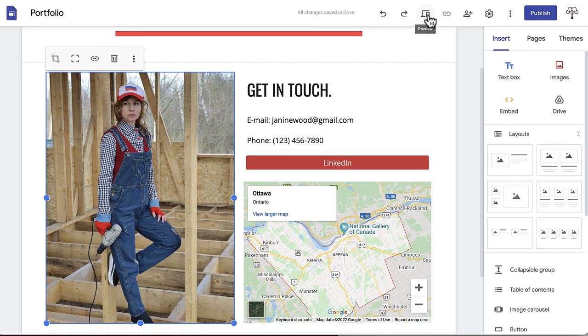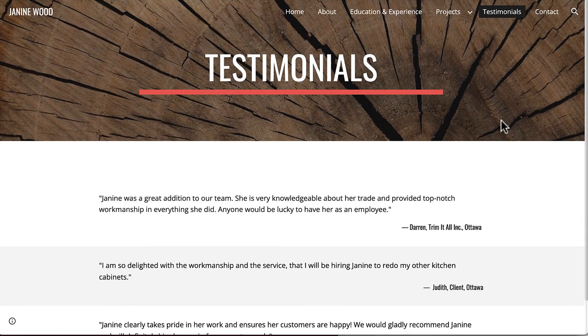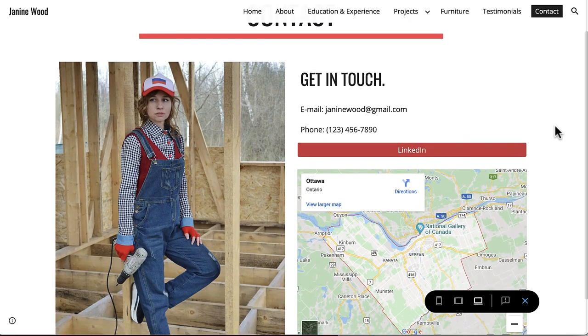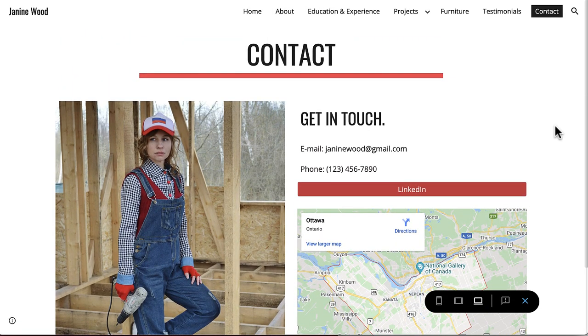Here is a preview of what your testimonials and contact section should look like when they're completed. To see yours, click the Preview button in the top menu bar.